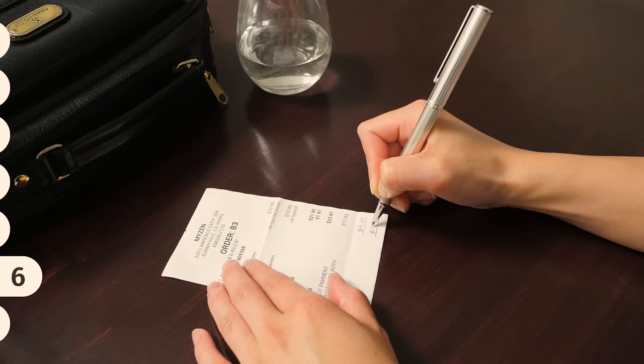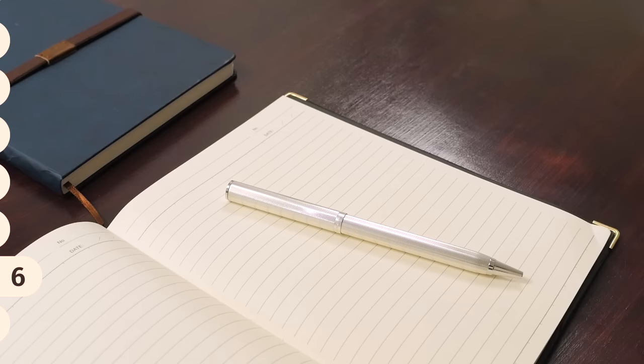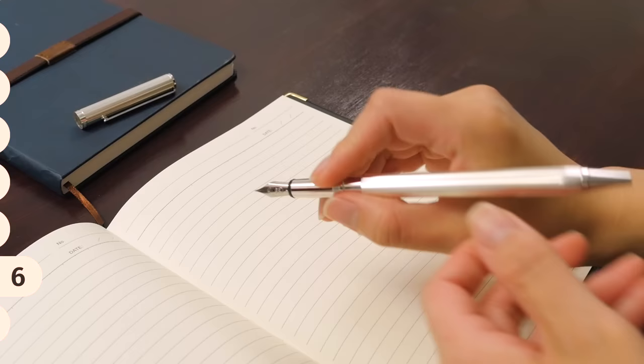For example, if you need to write on low quality paper, the retractable ballpoint end will come in handy. For everything else, you can enjoy the elegant styling and smooth writing of the fountain pen.